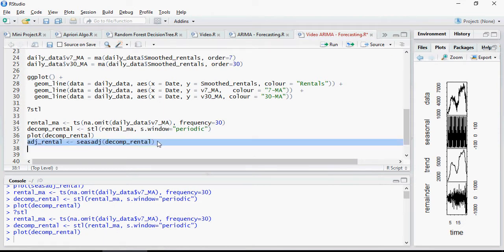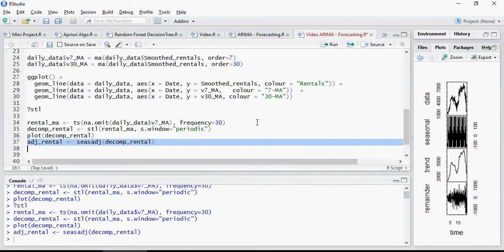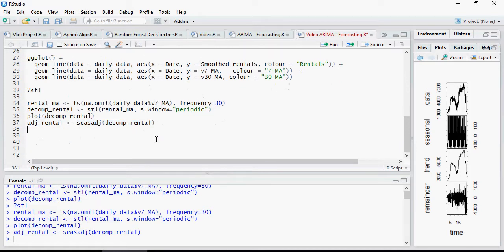So this is seasonal adjustment for this decomposed rental and we call it as ADJ rental. And ADJ rental would be used for the auto ARIMA or ARIMA processing.